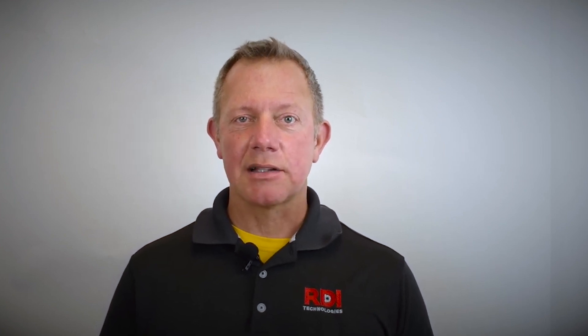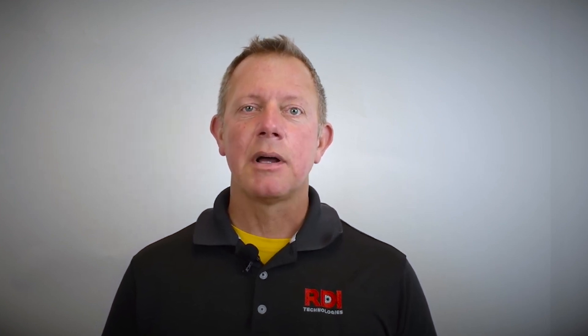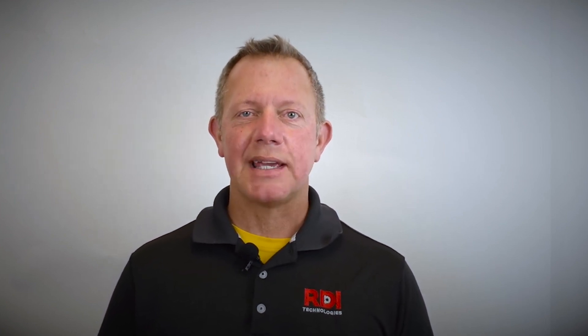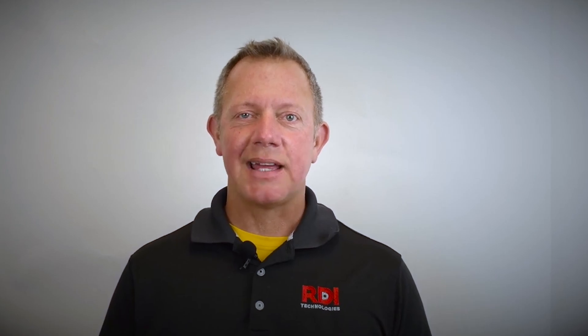This is Chris Wills reminding you to visit us online at www.rditechnologies.com for the latest motion amplification tips and tricks.